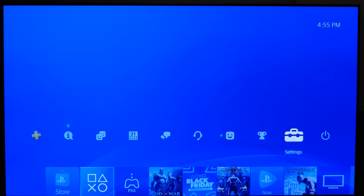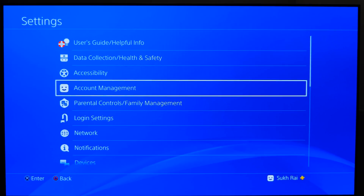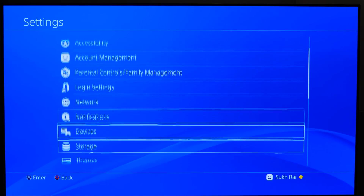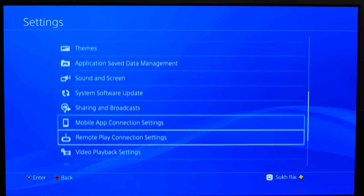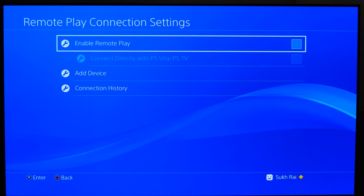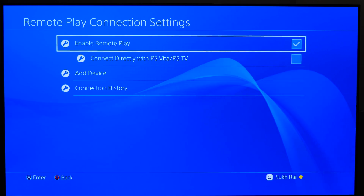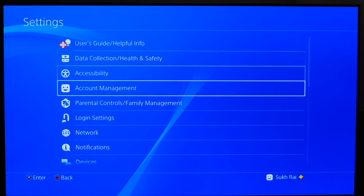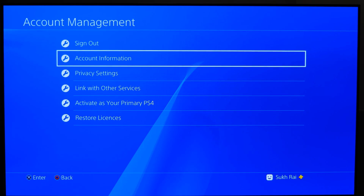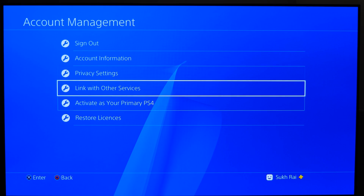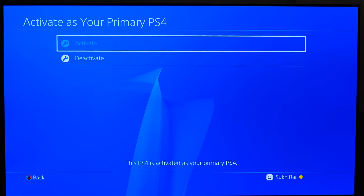With that said, let's go to the PS4 console first, then we'll go to the Windows PC. From the main screen, navigate to Settings, then Remote Play Connection Settings, and turn on Enable Remote Play. Then go back to the main Settings menu, go to Account Management, and select Activate as Your Primary PS4, then select Activate.